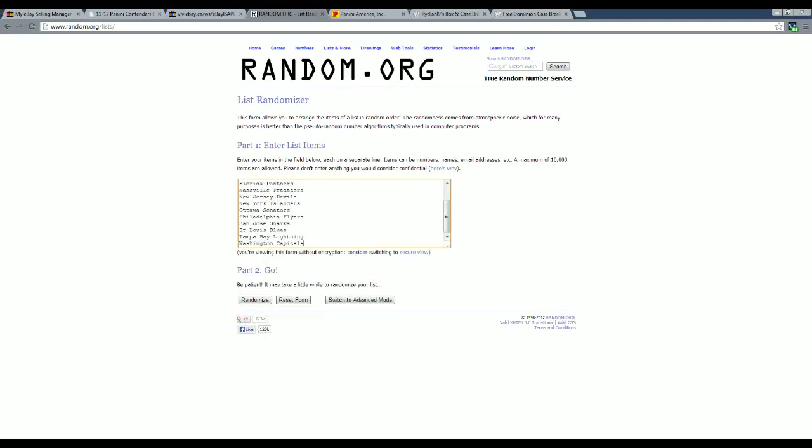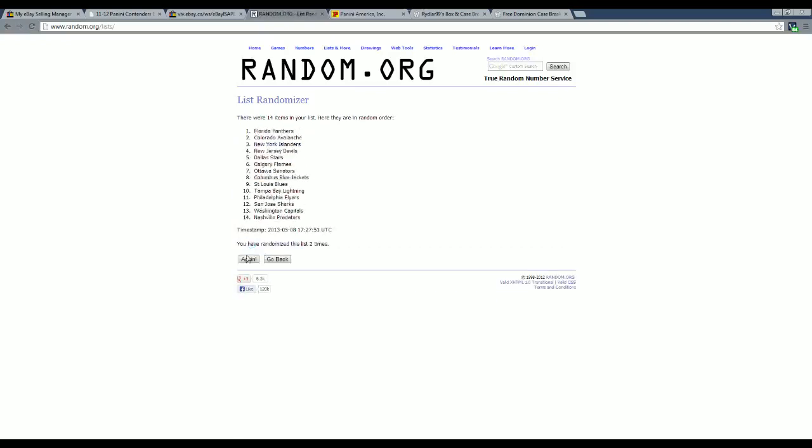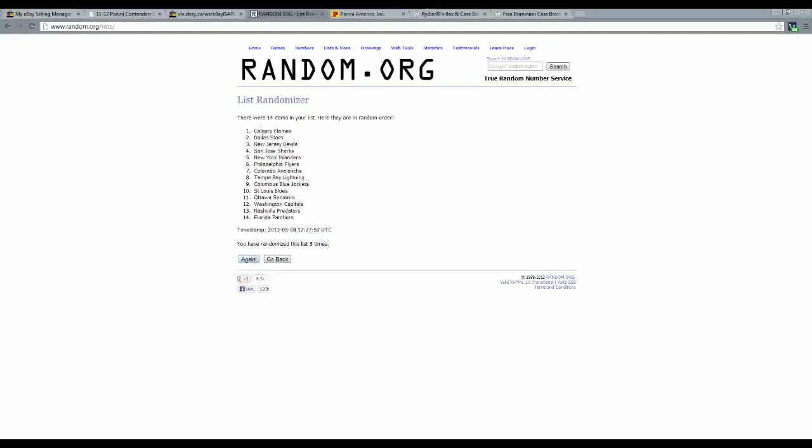Hit randomize five times. Team on top, whoever had that, will get a free spot. Ready? One, two, three, four, five. Whoever had Calgary will get a free spot.